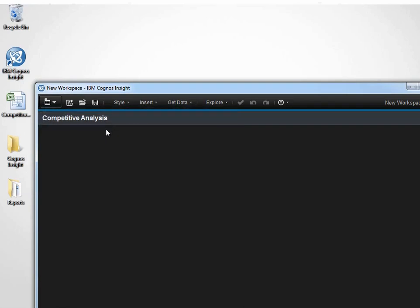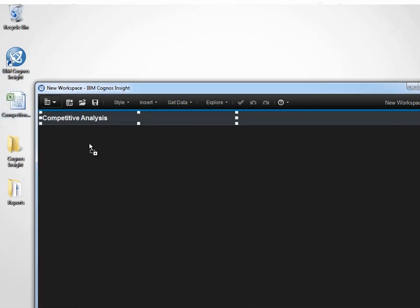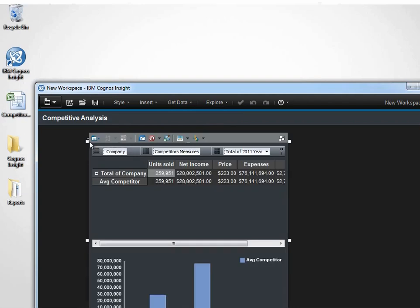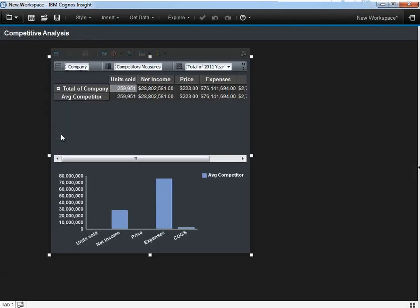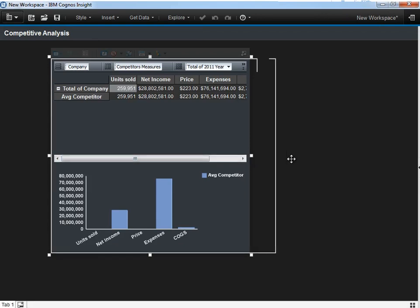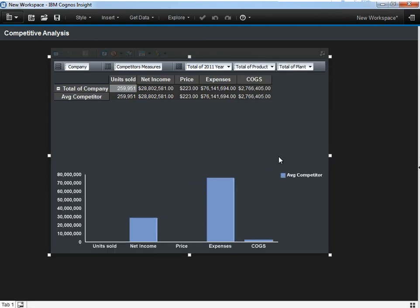Next, we want to bring in that competitor dataset we talked about earlier. We simply drag and drop the spreadsheet onto the workspace and we get instant analysis.